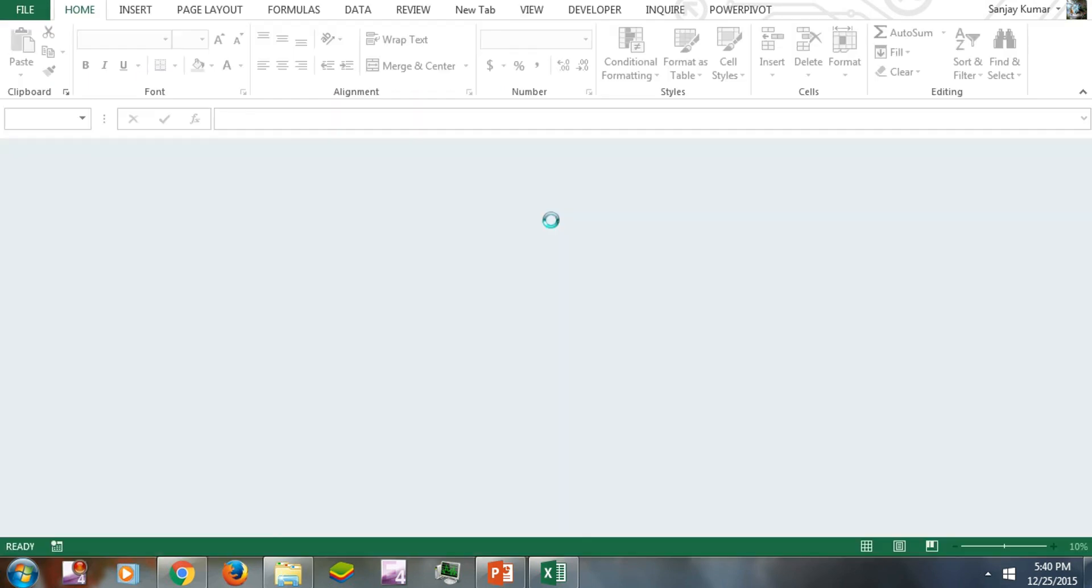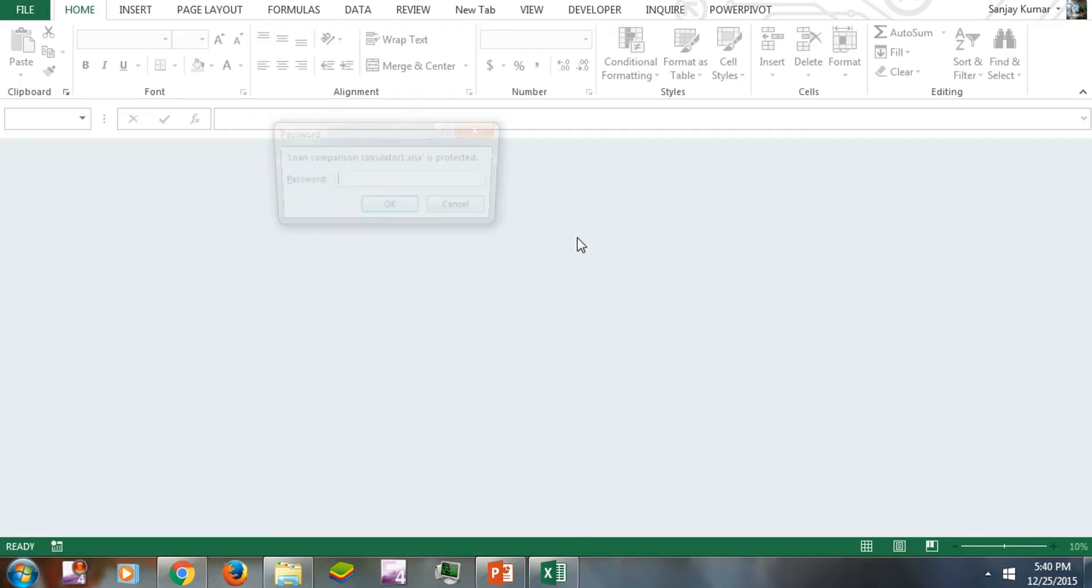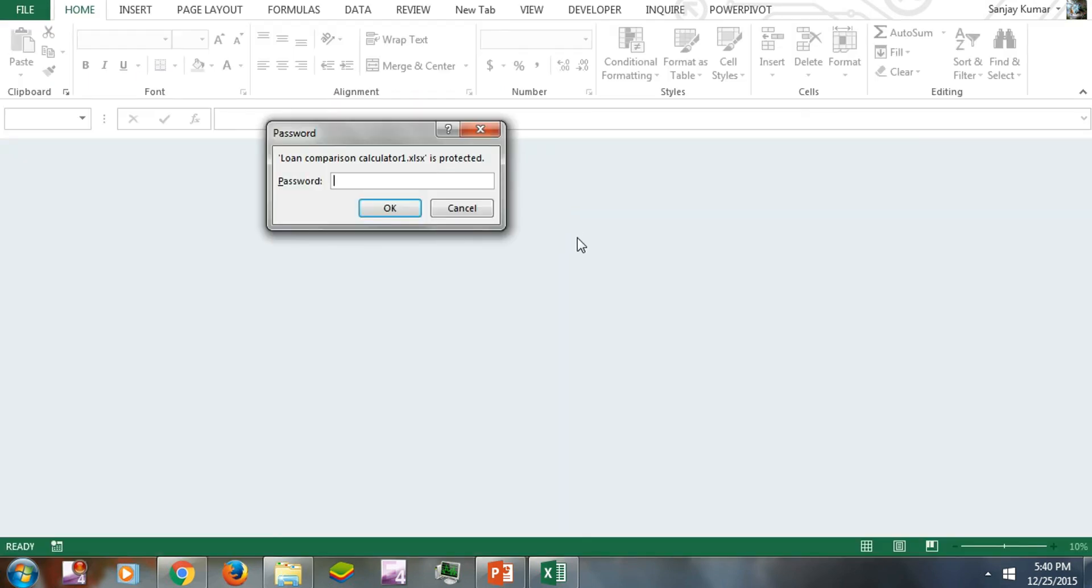Now we're going to open that file again. Here you'll see that encryption will not allow you to open this file without the password that you selected.